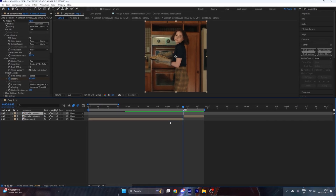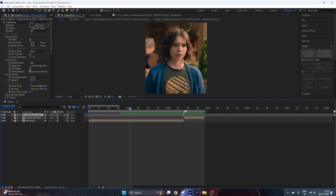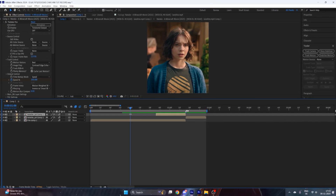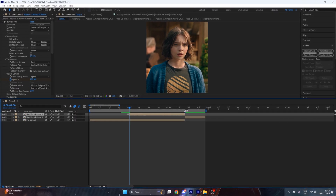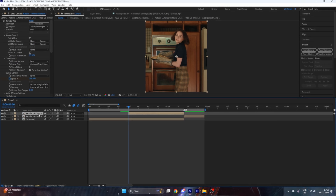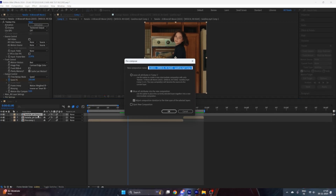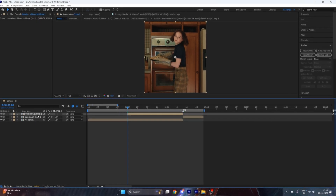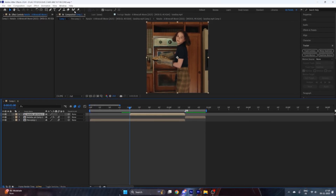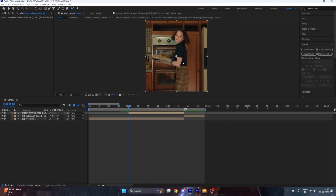Now stretch this layer one second before your transition by pressing Alt on your keyboard. After that, pre-compose this layer by pressing Ctrl+Shift+C on your keyboard, then select the Rotobrush tool and rotobrush your character.